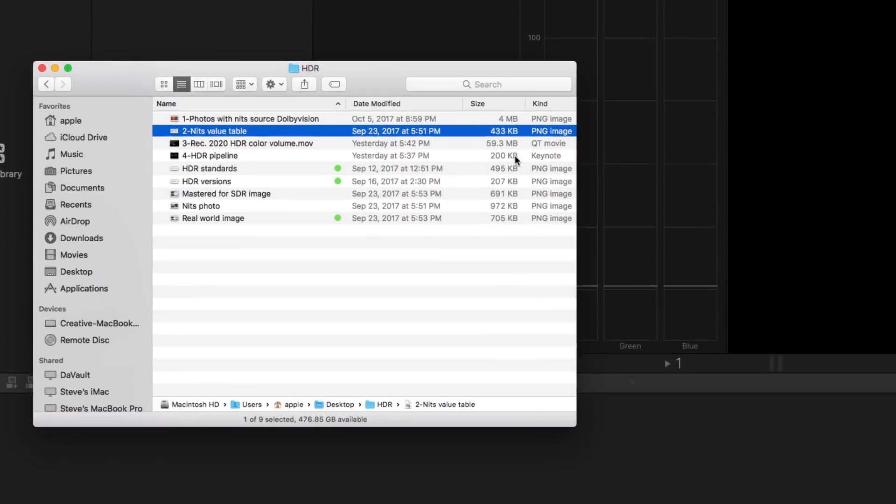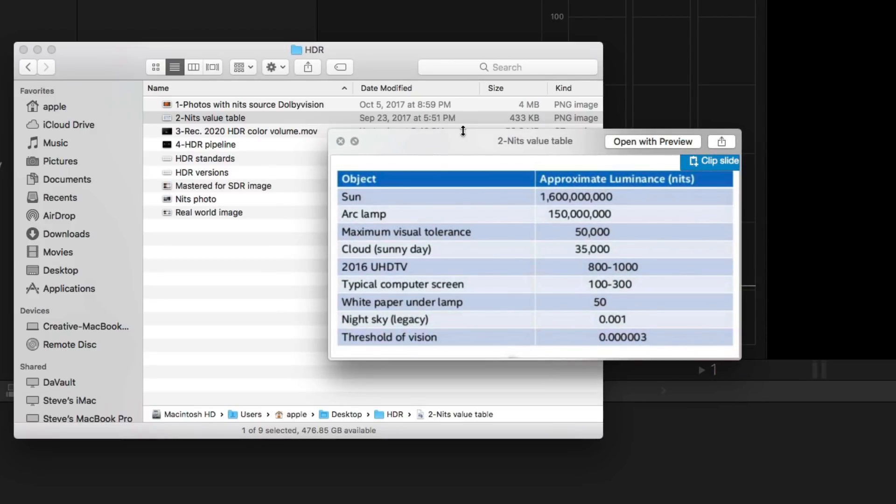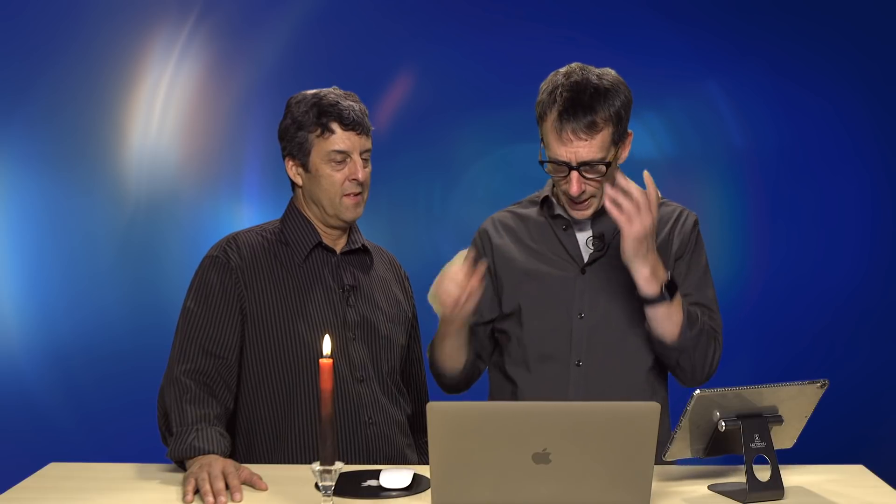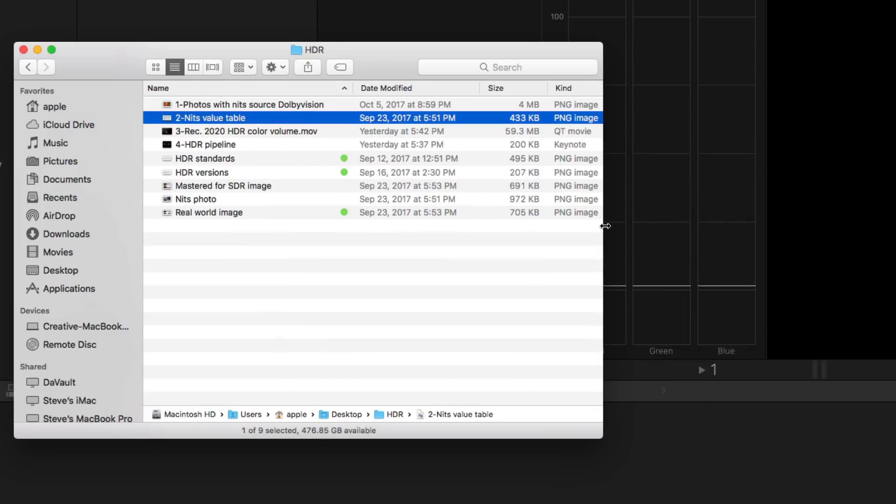If we look at this table, a piece of white paper might be 50 nits. A computer screen is 100 to 300, although a lot of Mac screens go as high as 500 nits. A UHD TV is capable of going up to like 1,000 nits. Consumer televisions you can buy today. They're even rated by nits on the box, and it's important because that's what allows you to do HDR. HDR is defined by the spec as something that can do over 1,000 nits. You see clouds, 35,000. Our maximum tolerance is 50,000. That's why you can't look at the sun, because the sun is 1.6 billion nits. If you look at the sun, you're a nit.